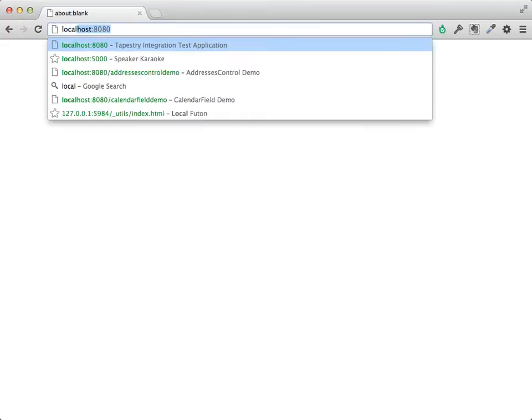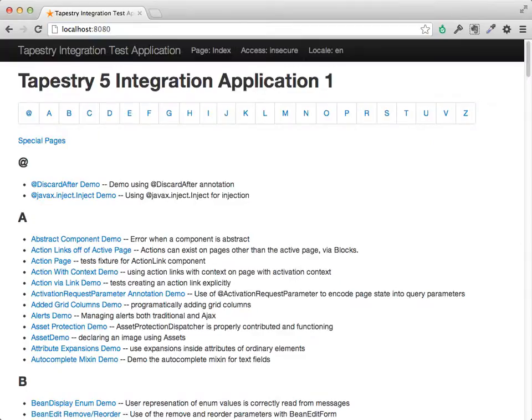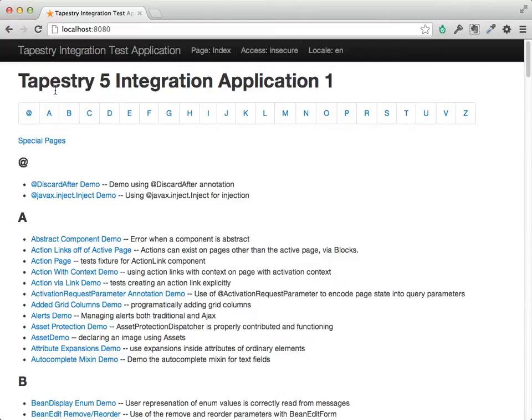So we'll be bundling a version of Bootstrap right inside Tapestry. We can see that in Tapestry's integration test application. This is an internal application inside Tapestry used as part of the integration test suite, and we've applied all sorts of Bootstrap to it to make it look a little nicer.